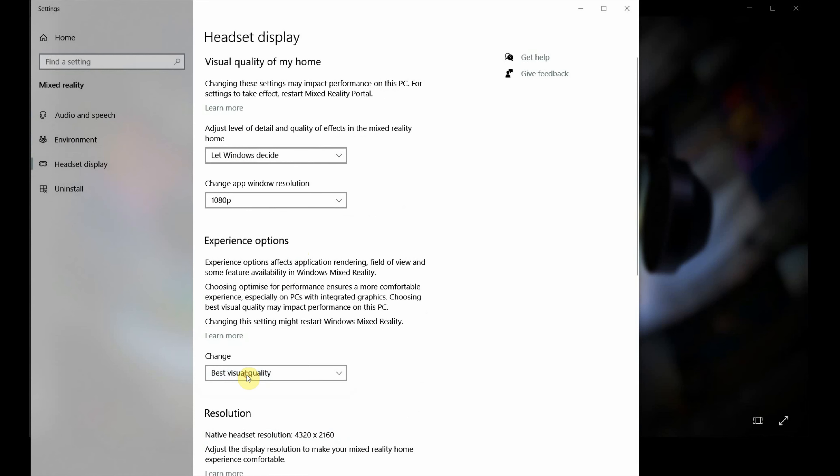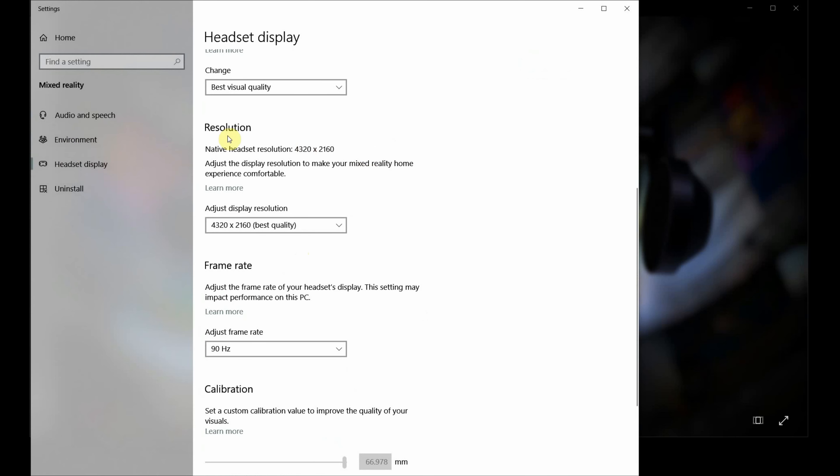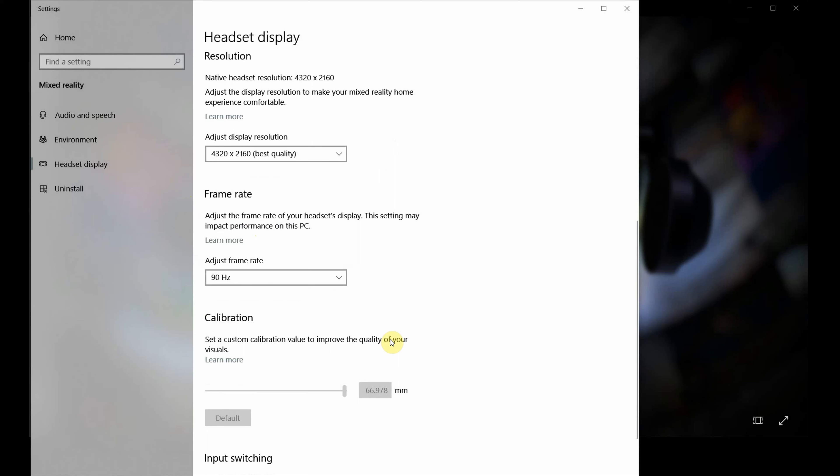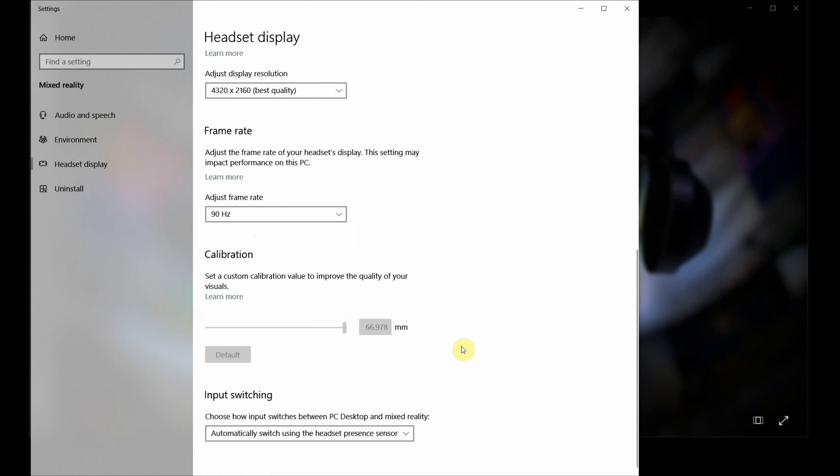But also you can let Windows either choose best visual quality or optimize performance. And that will really help if your computer is struggling. And the most important element of this is the resolution. You need to check that it's actually picking up the right resolution for your headset. And you can also then check the hertz, the actual rate at which the visuals are delivered to the monitor. And again, you can let Windows decide or you can pick 60 or 90 hertz.